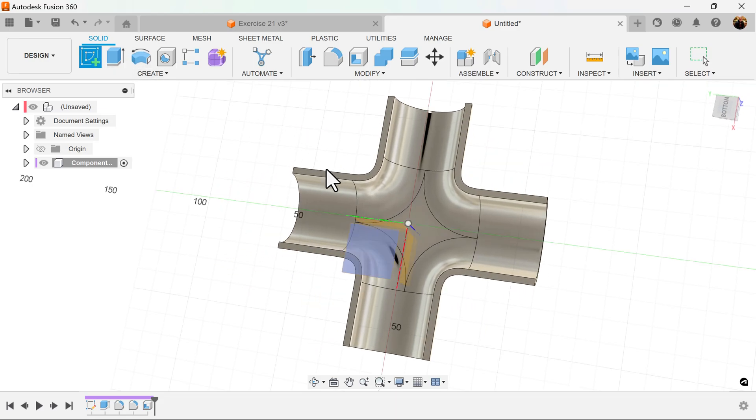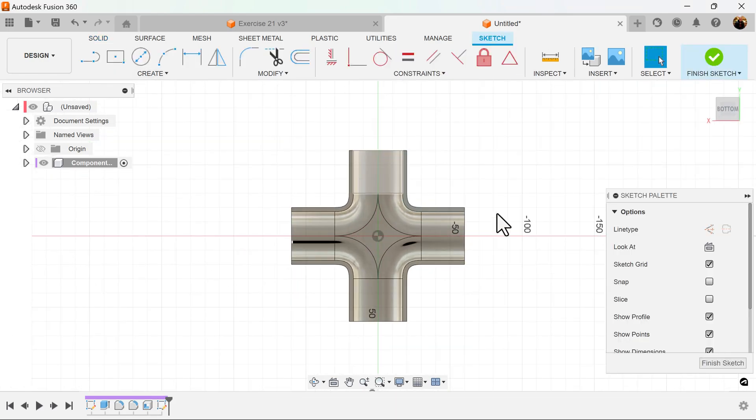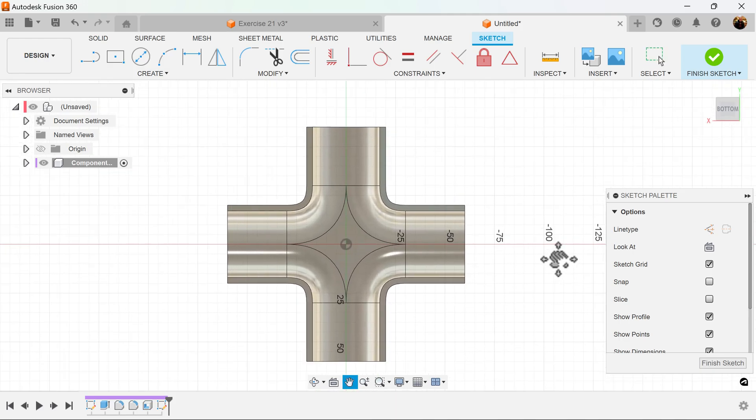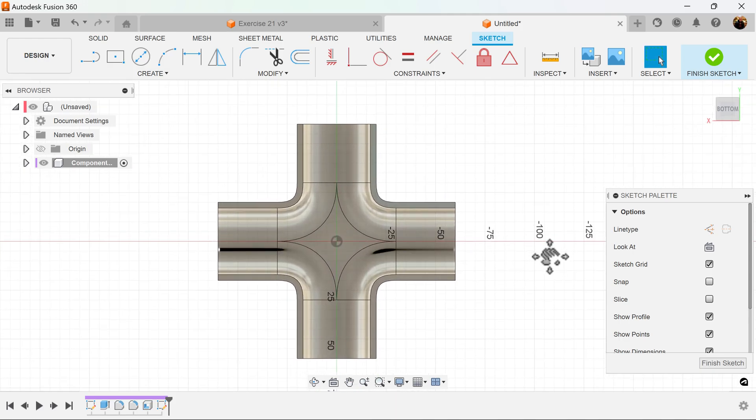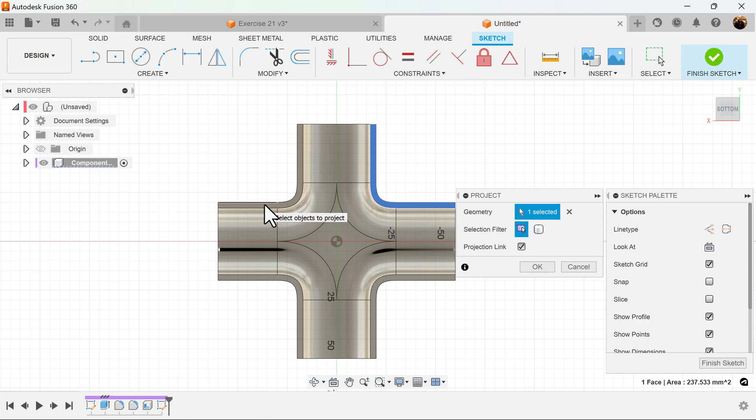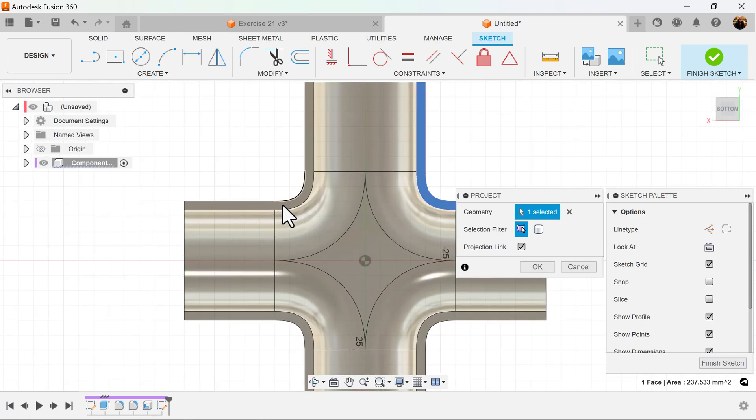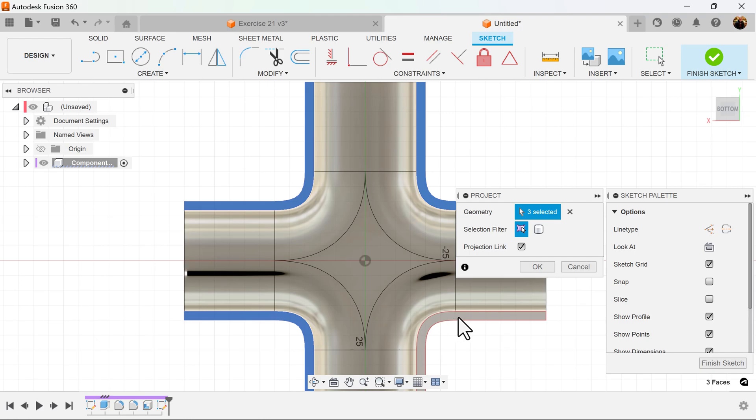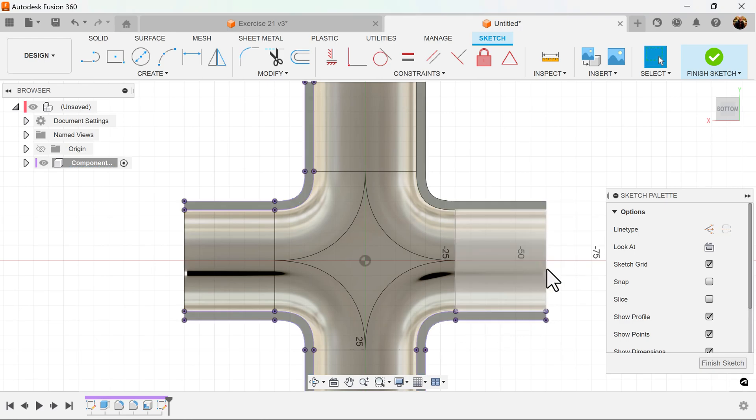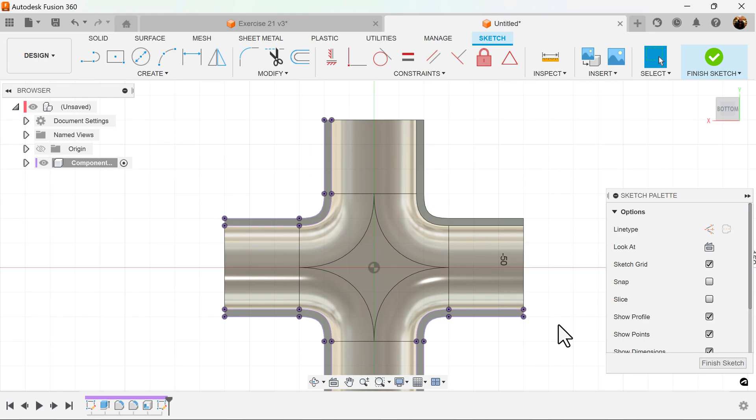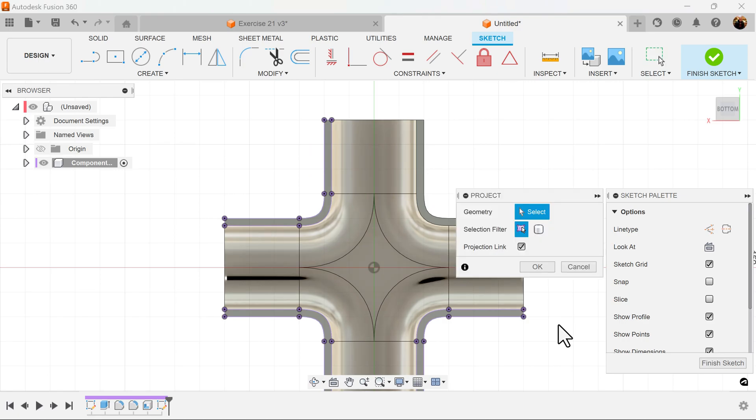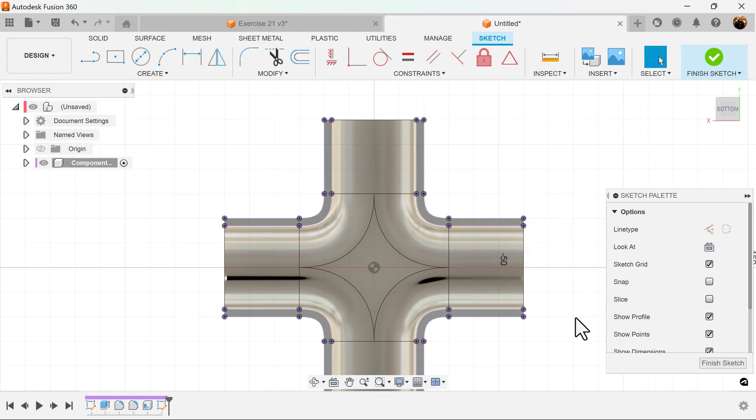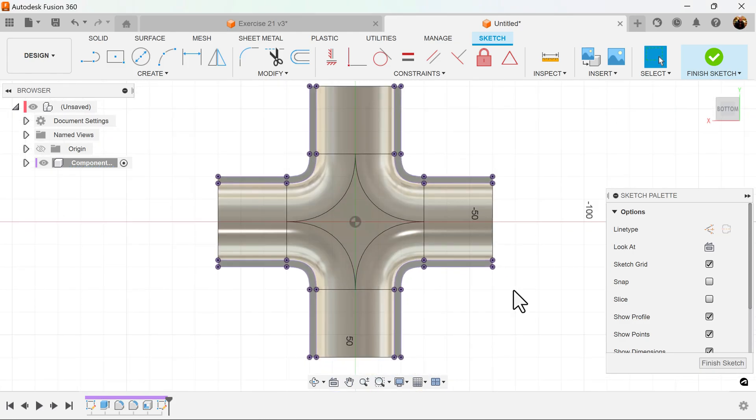Let's create a sketch on this face here. Select P for the project command. We want to project these surfaces. We're going to use this information to help us build some lines. It looks like one didn't take, so we'll hit the P key again and redo it. And it's set.